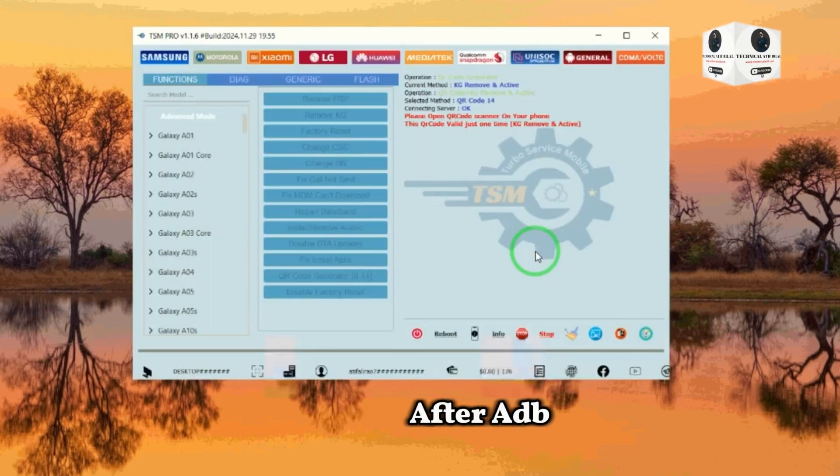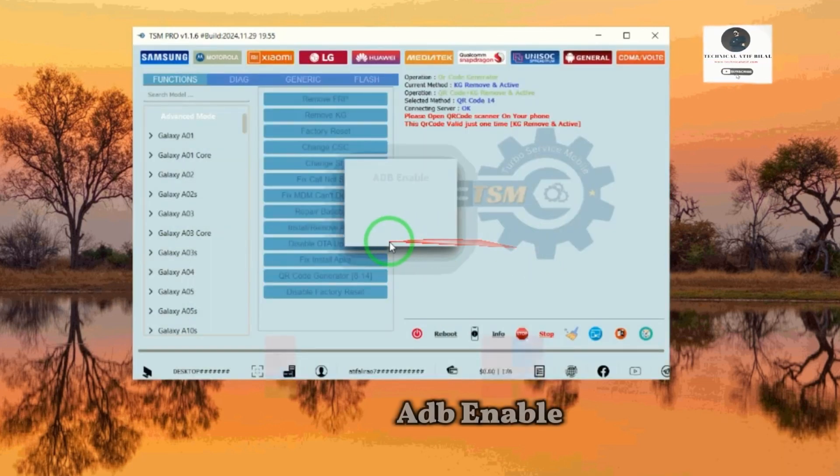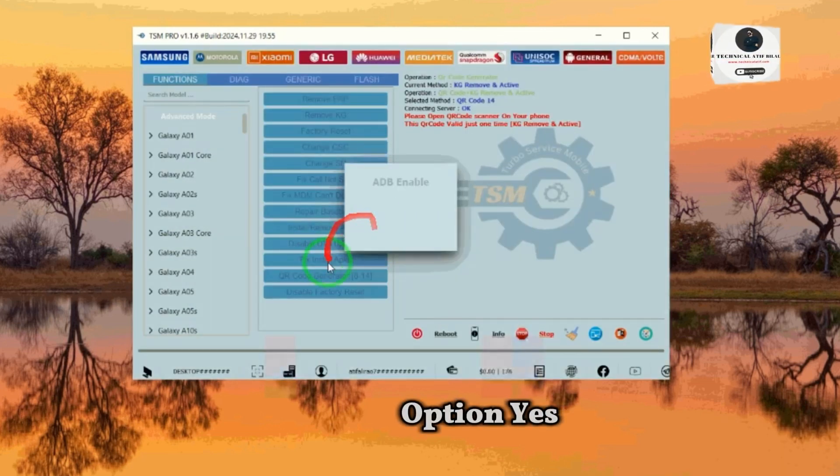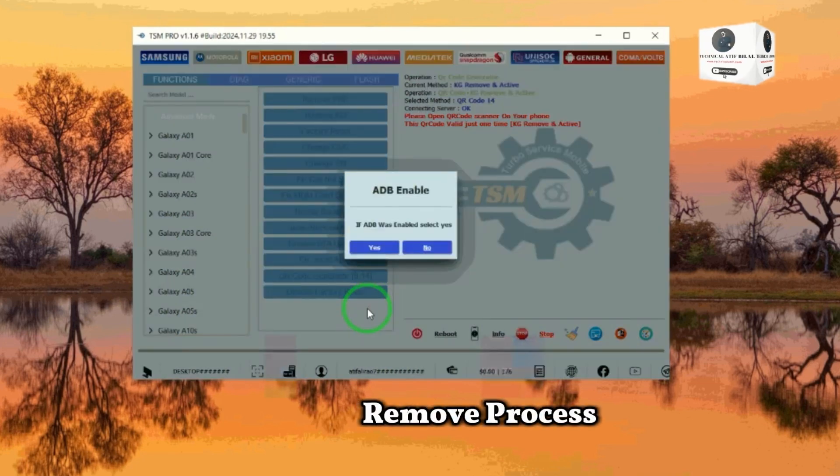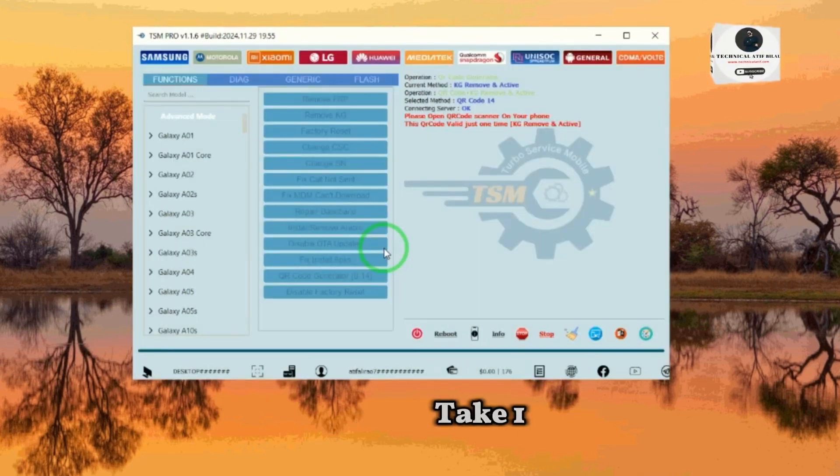After ADB is enabled, click OK and click the ADB enable option yes. Then the KG remove process will start. It will take one to two minutes.